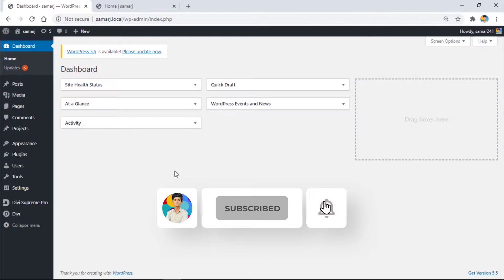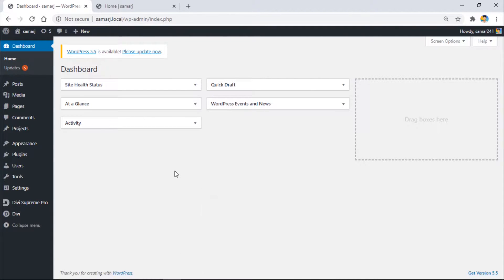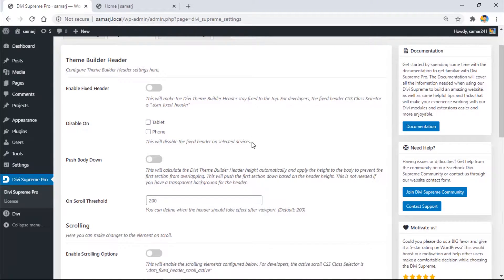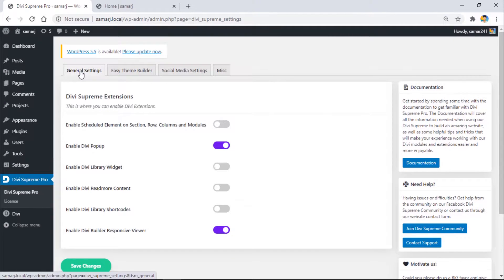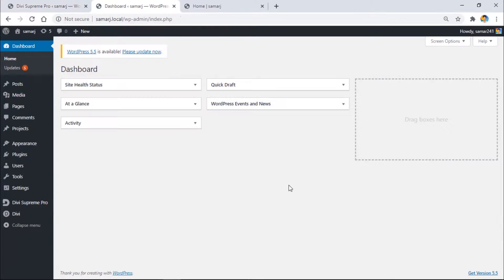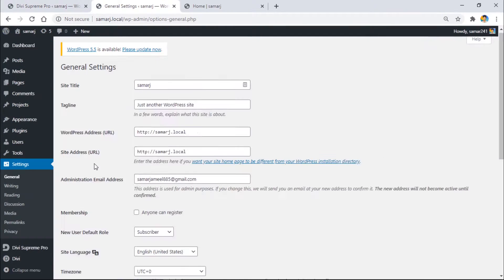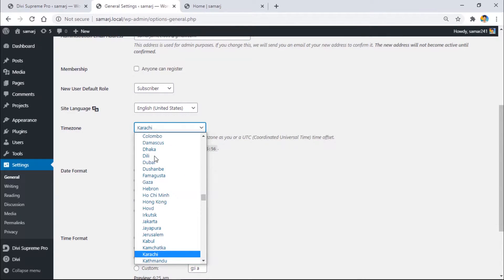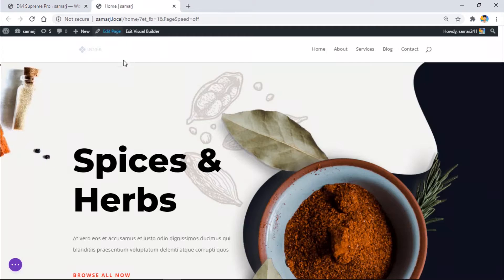Here in my WordPress dashboard, I need to enable the extension from the settings page. Make sure you've purchased Divi Supreme Pro — this extension is available in the free version too, but for all features you need the pro version. Go to Divi Supreme, then General Settings, enable Scheduled Element, and save changes. Also go to Settings and set up your timezone and save.